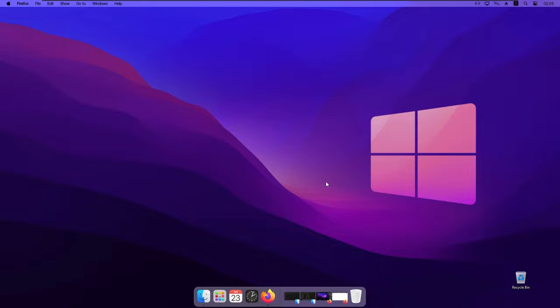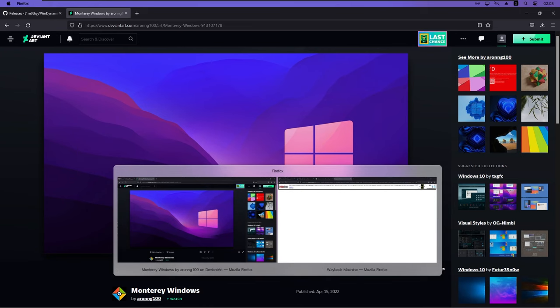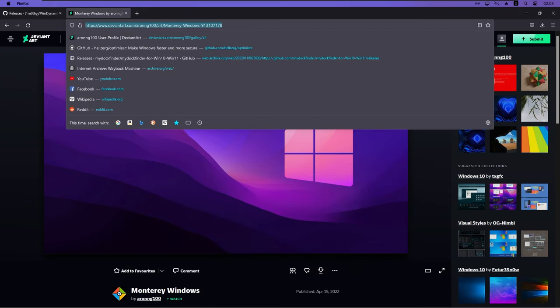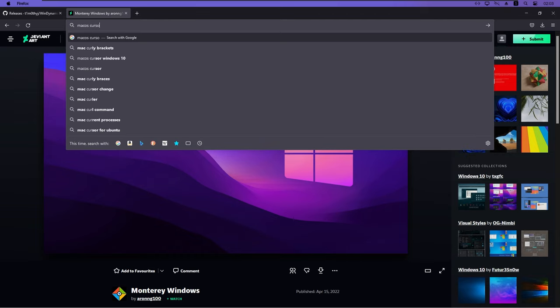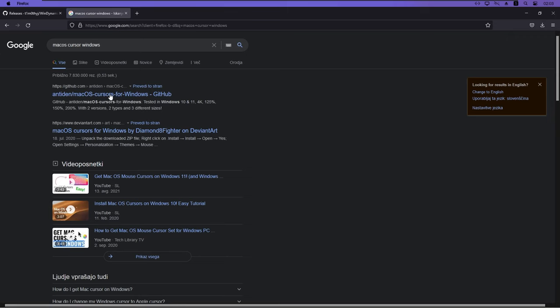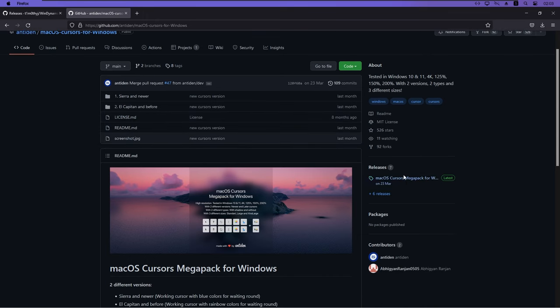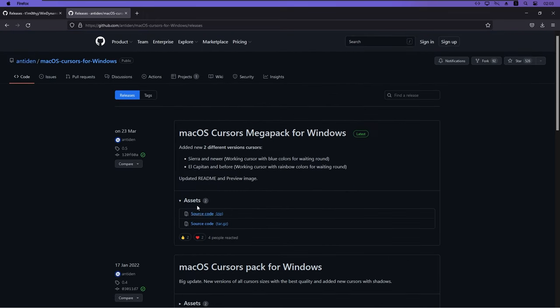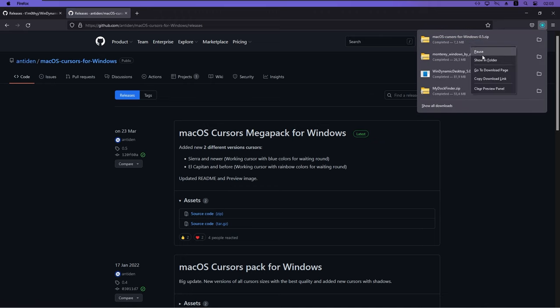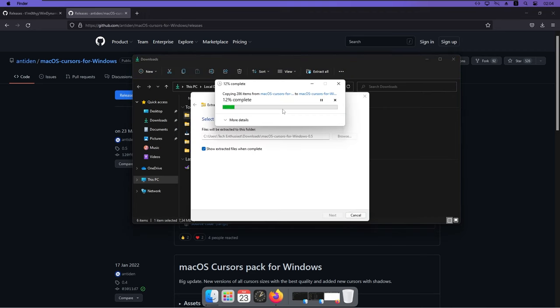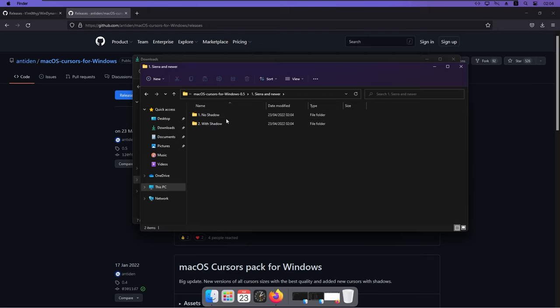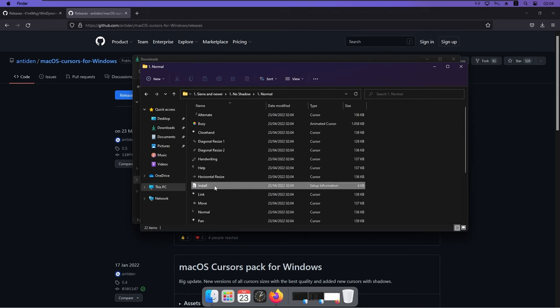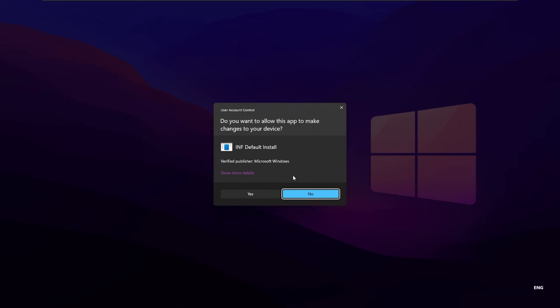One thing that also bothers me is the current cursor that we use. So this is the default Windows cursor. And right now I'll change it to the macOS one. So if we type on the Google macOS cursor windows and here we have this GitHub page for the macOS cursor. And once again we go to the releases and we can get this source code for the file. Then we go to the Downloads folder once again. Extract this specific zip for the macOS cursor. And then select your preferred version of the cursor. I will click here Sierra and newer. I will click with no shadow. Normal size. And here install a file. Right click on it. Show more options. Click install. Click open.